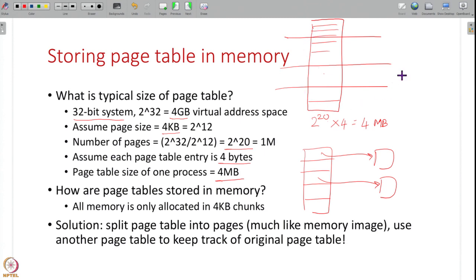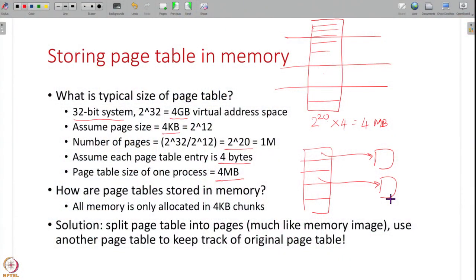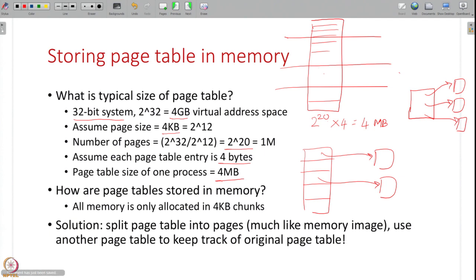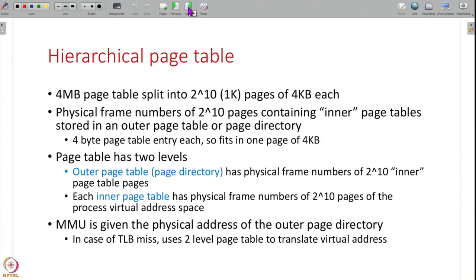If the page table is split into multiple locations, how do you tell the MMU where the page table is? We tell the MMU using a pointer to the page table. If the page table is split into many chunks, we use another outer page table to keep track of the physical locations of these chunks, and give the MMU a pointer to this outer page table. We collect the physical locations of all page table chunks, put them in another table, and give the MMU a pointer to that table. This concept is called hierarchical paging, and such page tables are called hierarchical page tables.